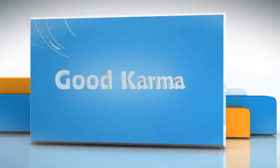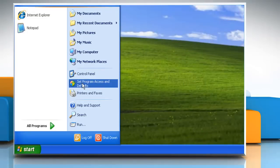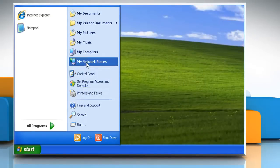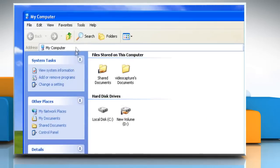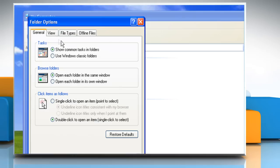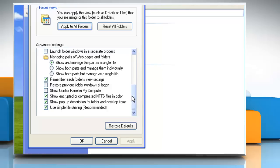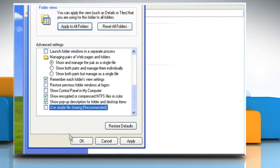Follow me. Click on the Start button and then click on My Computer. On the Tools menu, click Folder Options and then click the View tab. Under Advanced Settings, click to clear the Use Simple File Sharing checkbox and then click OK.